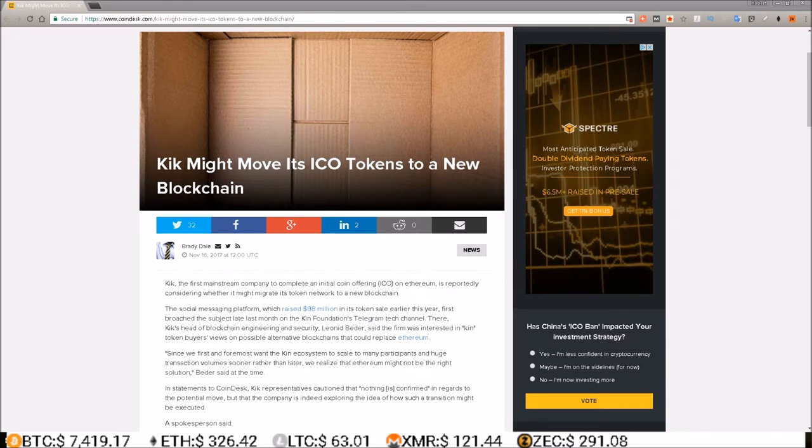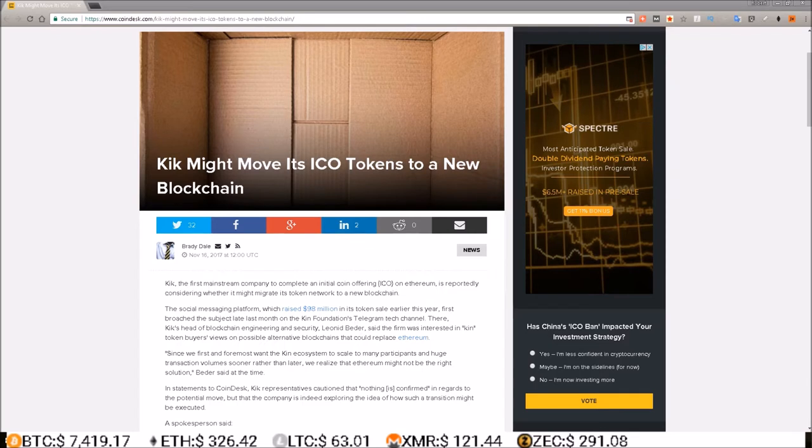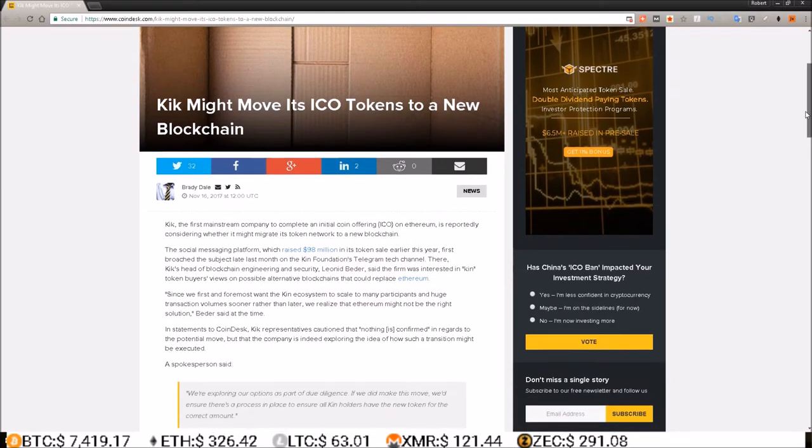In statements to Coindesk, Kik representatives caution that nothing is confirmed in regards to the potential move, but that the company is indeed exploring the idea of how such a transaction might be executed.